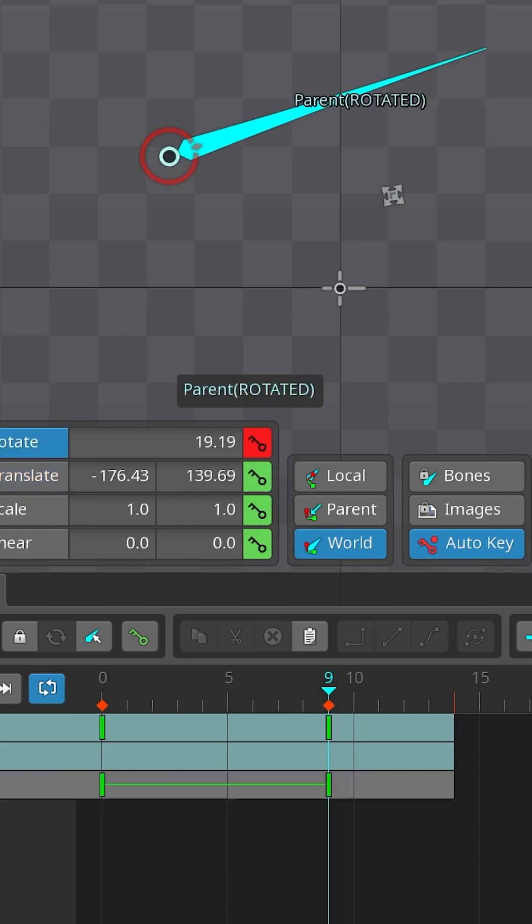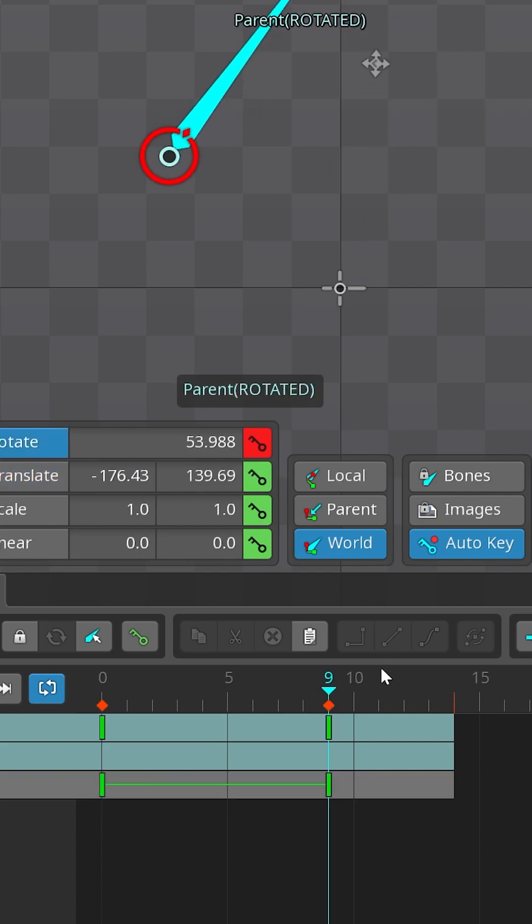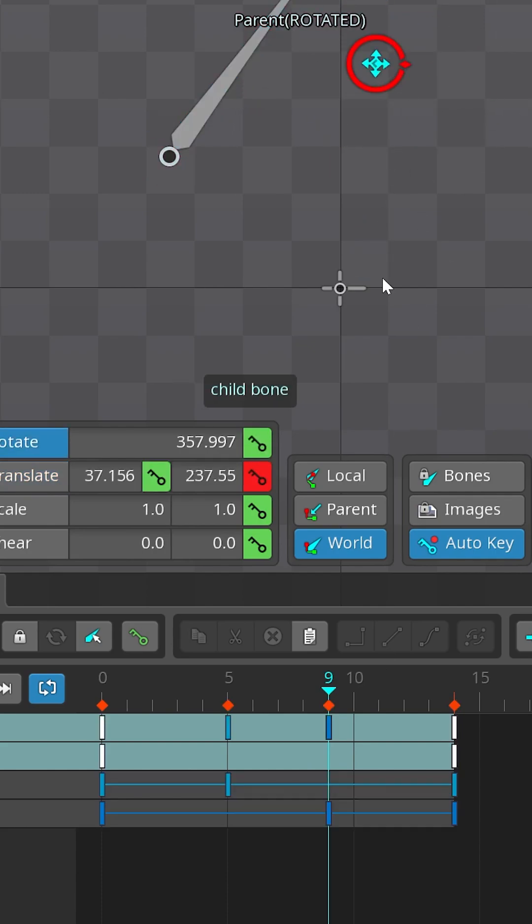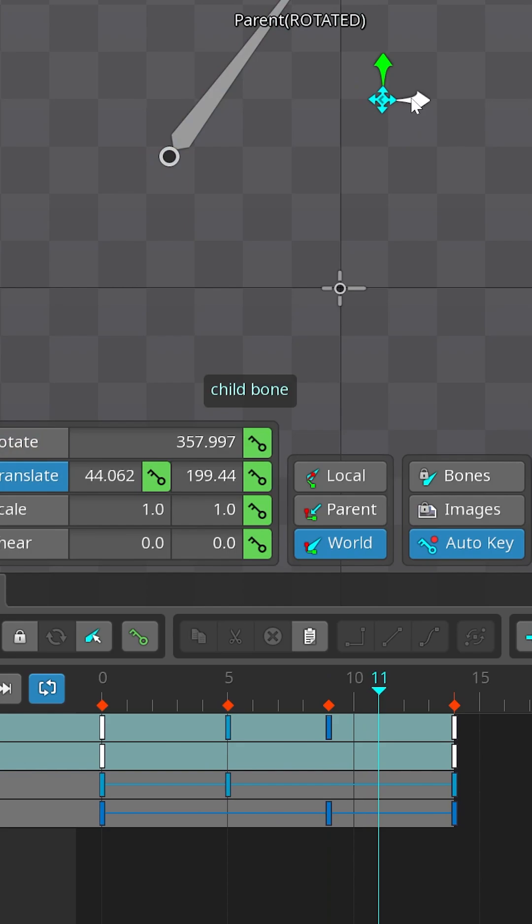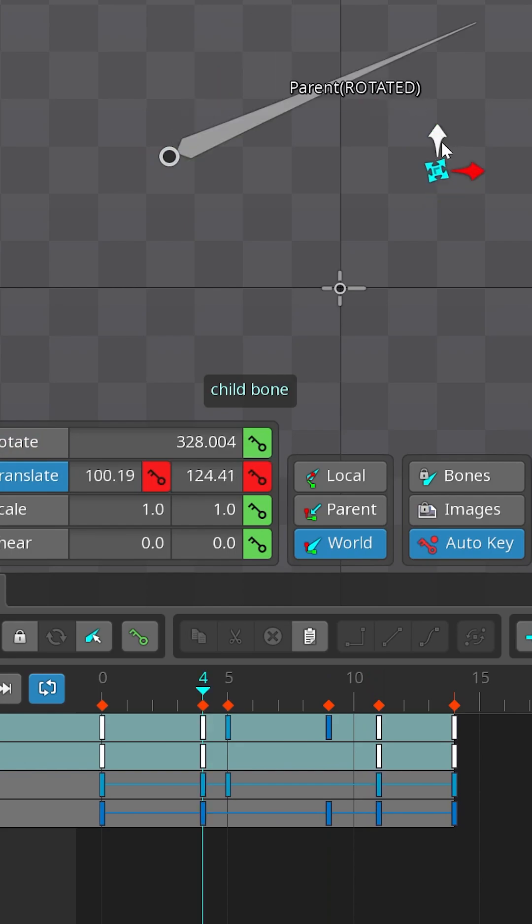If I change the rotation back, select the child bone and try to move in world space, it will create two keys because now parent is rotated.